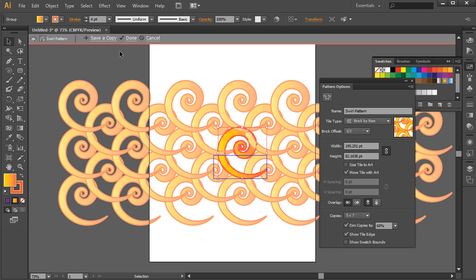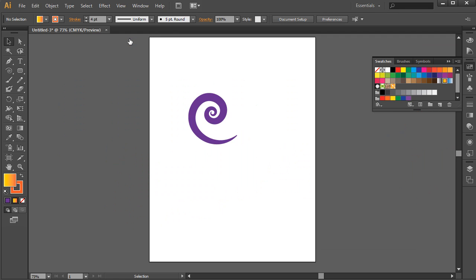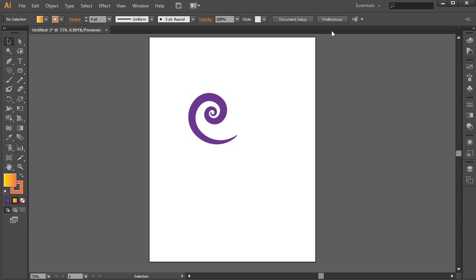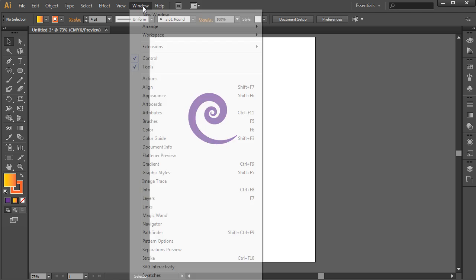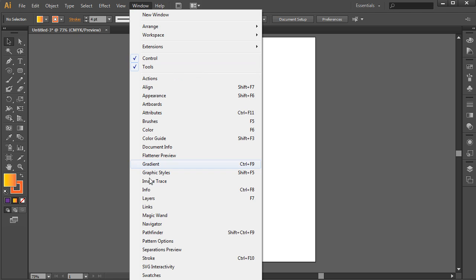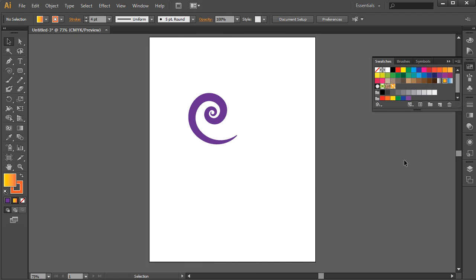So once done, you have some options across the top. So you can save a copy, choose done, or cancel out of this. If I choose done, it appears as if nothing happened. But in fact, the swatch appears in our swatches panel over on the right-hand side here. So if you don't see your swatches panel, you can choose window and find swatch from the list here and it will pop out.